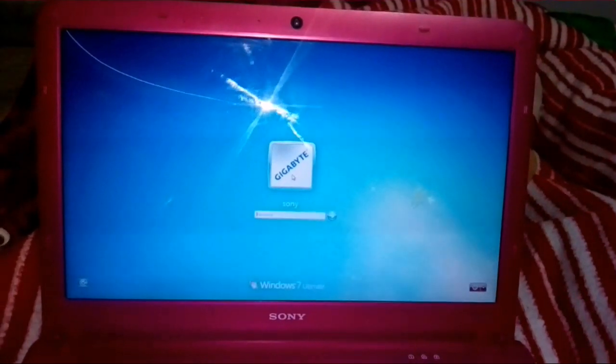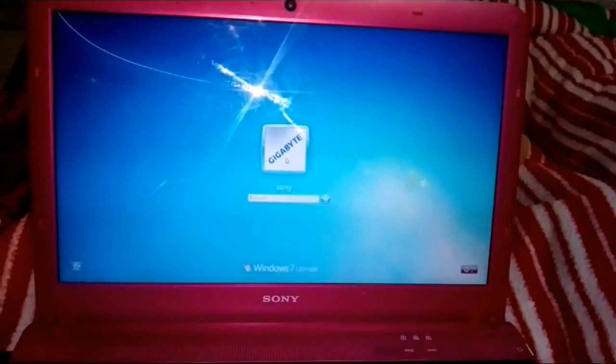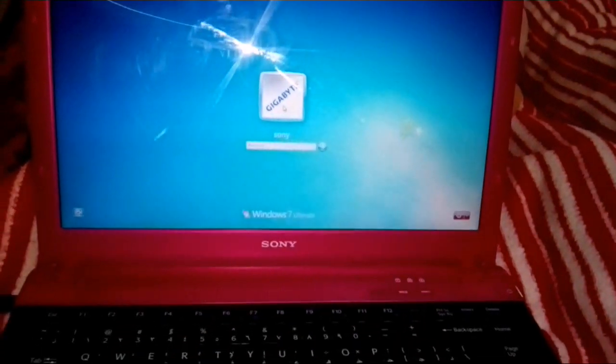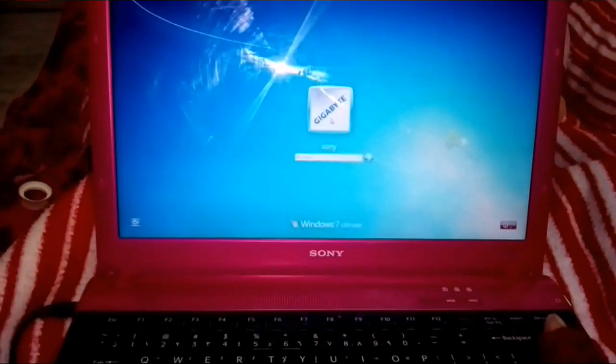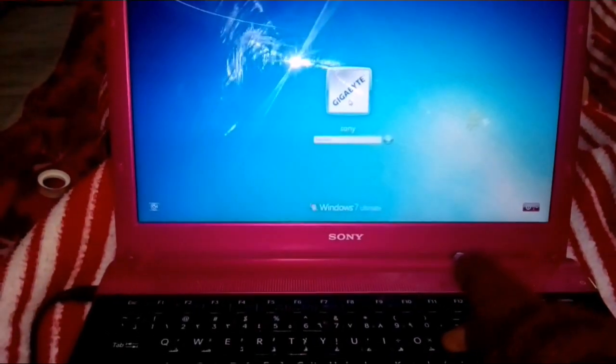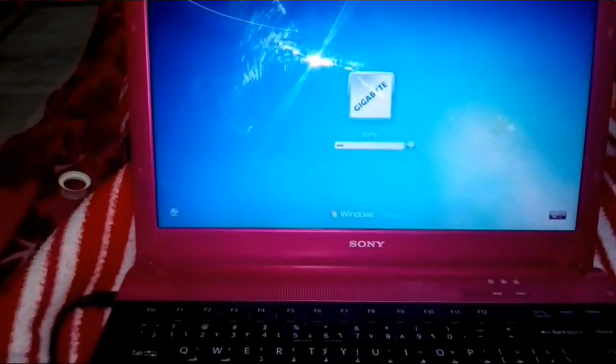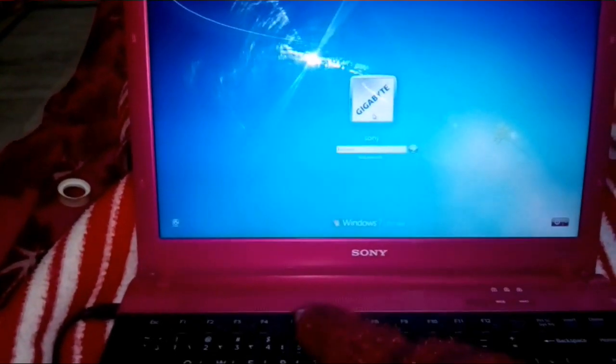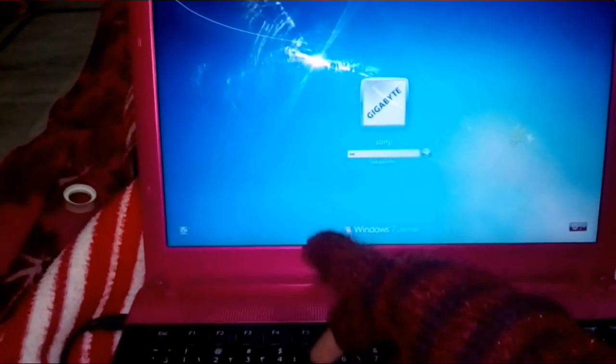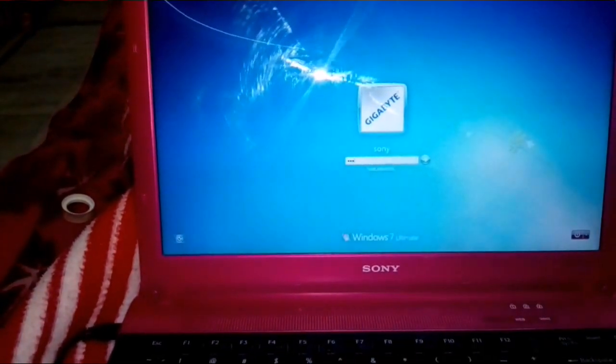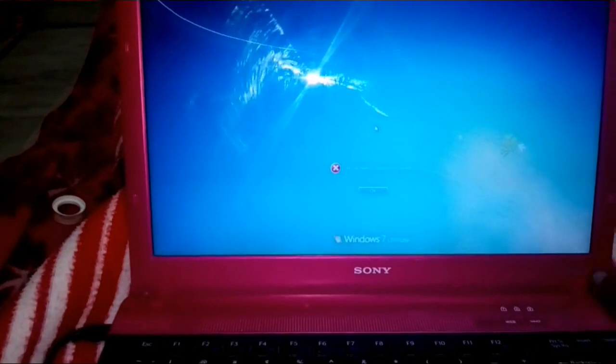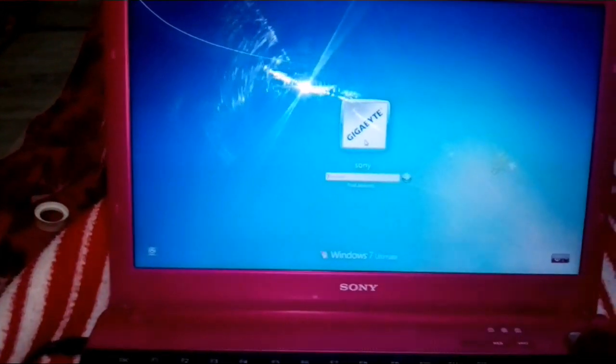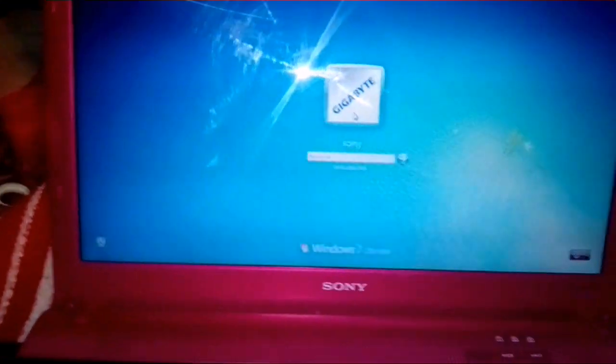Friends, today we are going to reset the laptop password. Here you can see that I just forgot the password. I am trying to recall and I just enter it but it's not accepting. Let's try another one. I try this password, this is also not working.